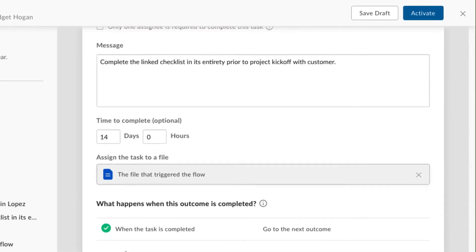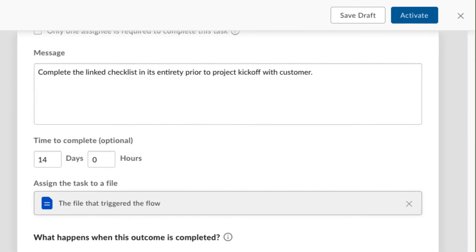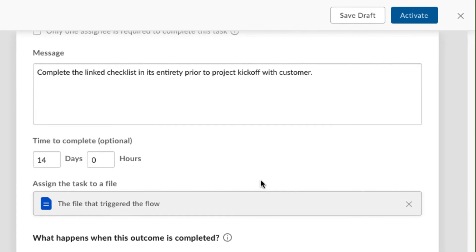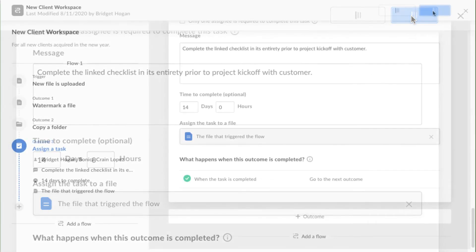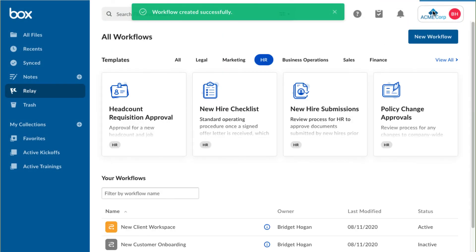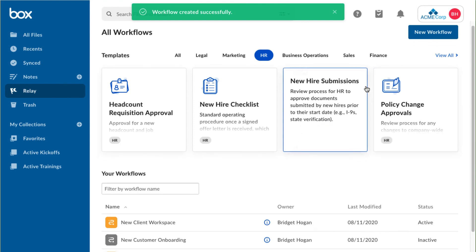Time to switch this workflow to active! Now my workflow is ready to go!